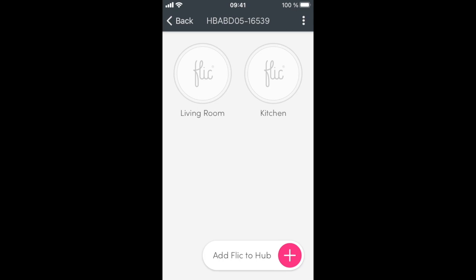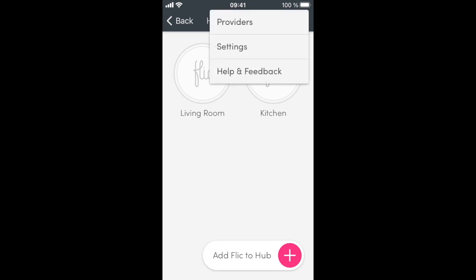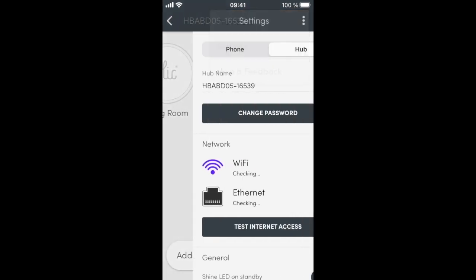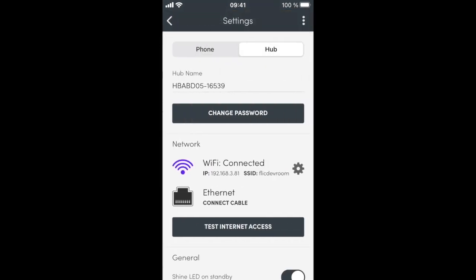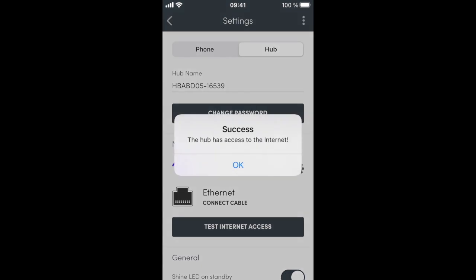Before we pair with HomeKit, we need to make sure that we have an active internet connection. This is required during the pairing process, so go to Settings. You can press the Test Internet Access button to make sure that in fact you are online.